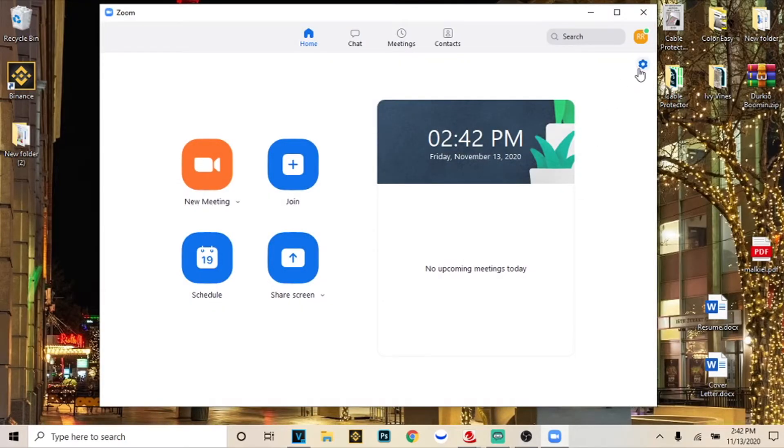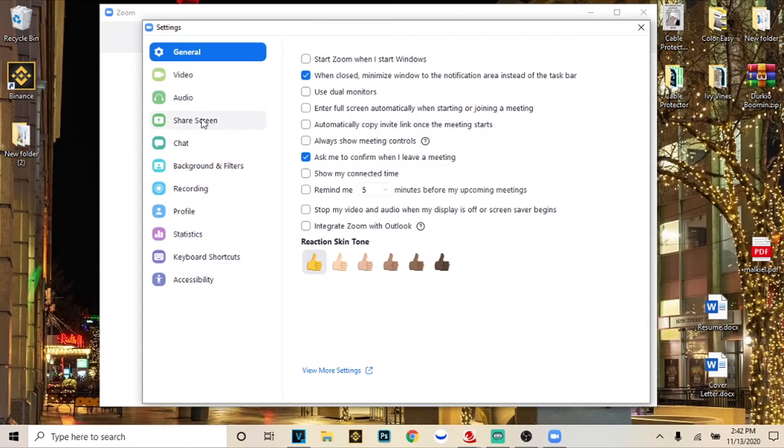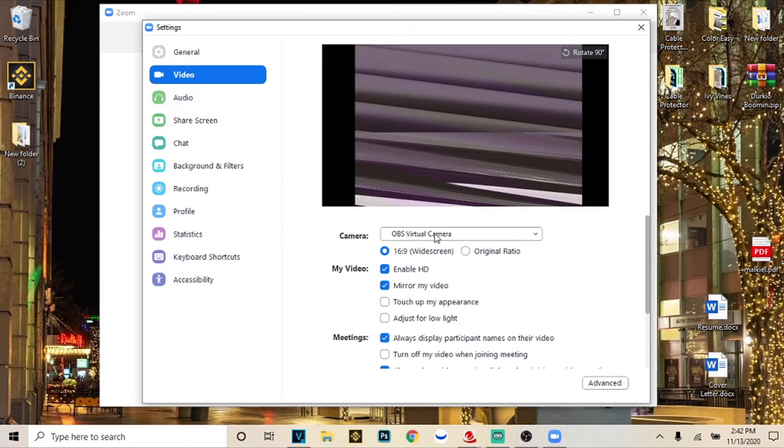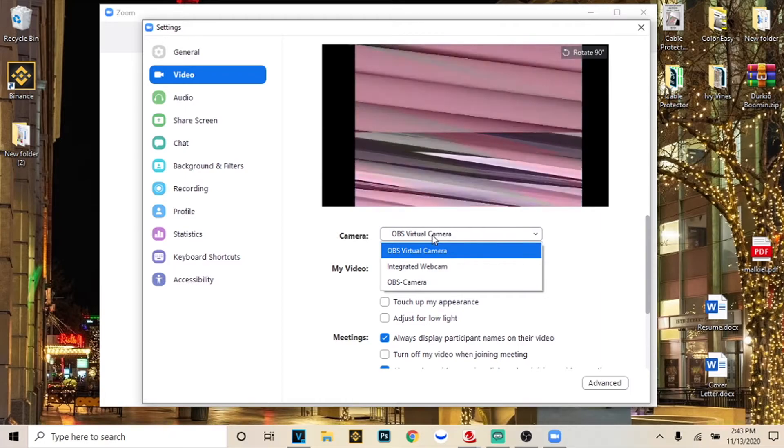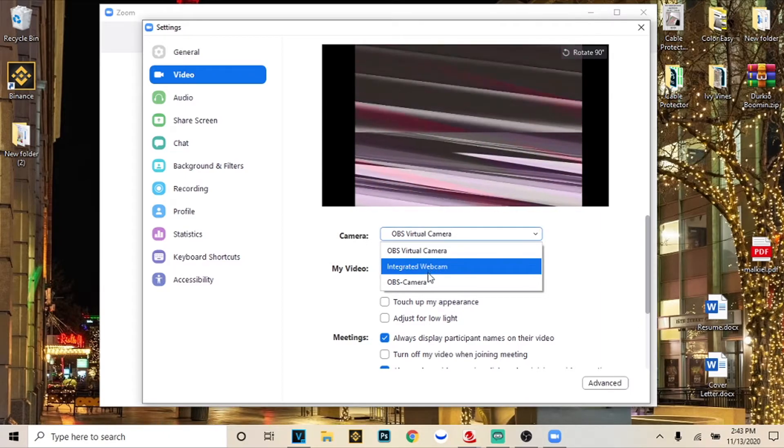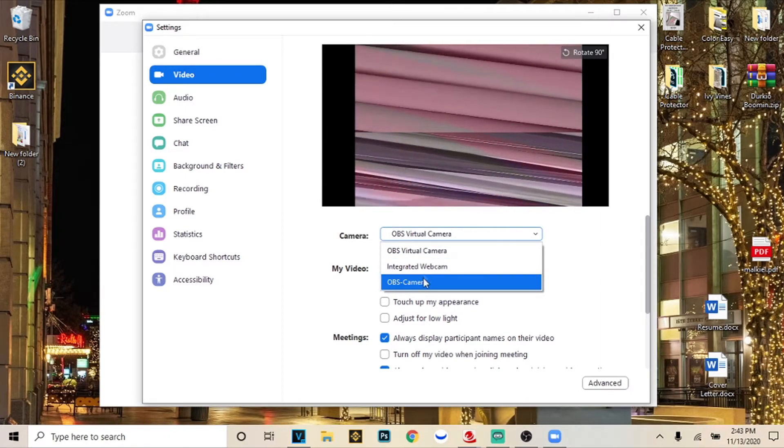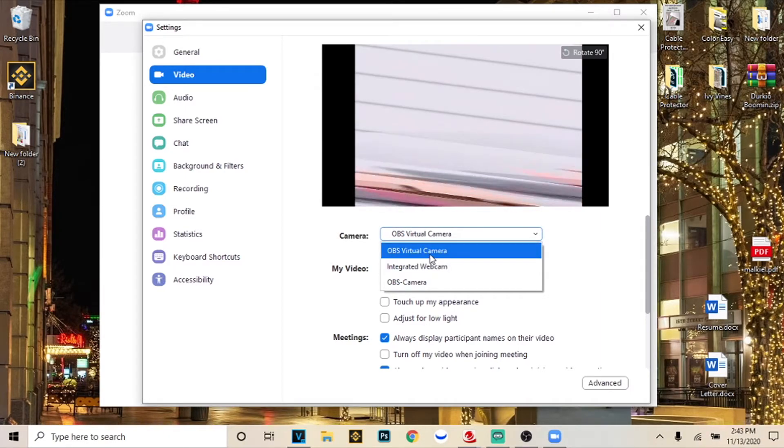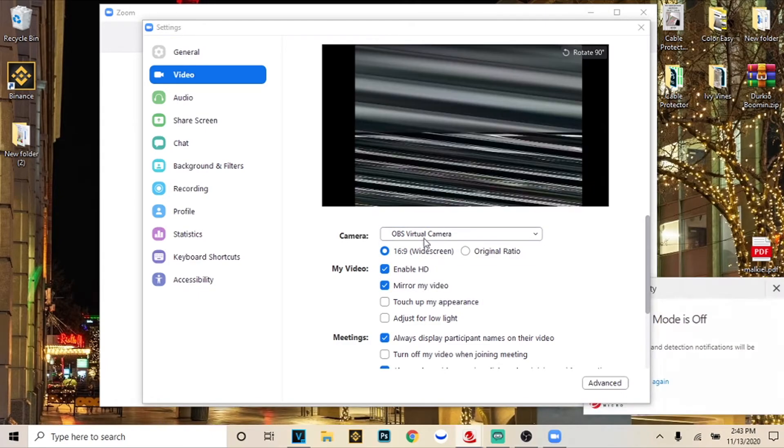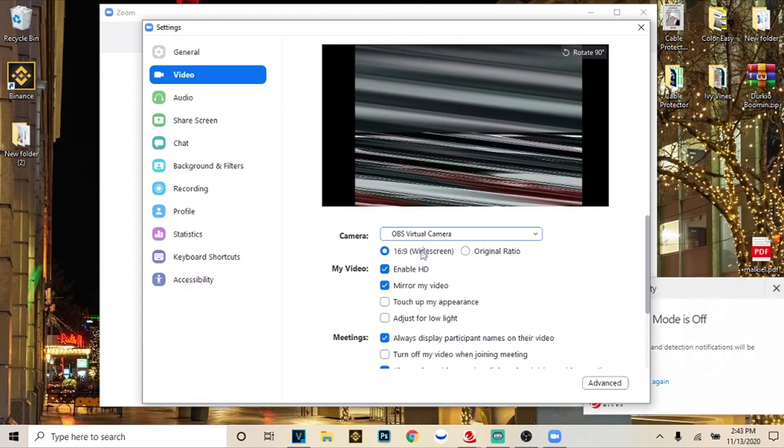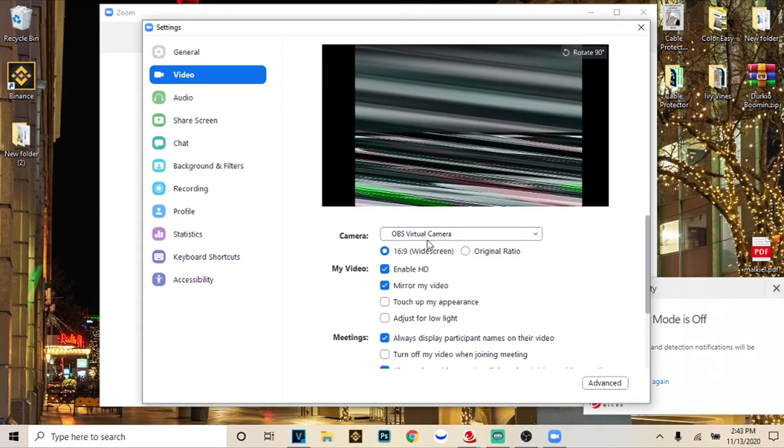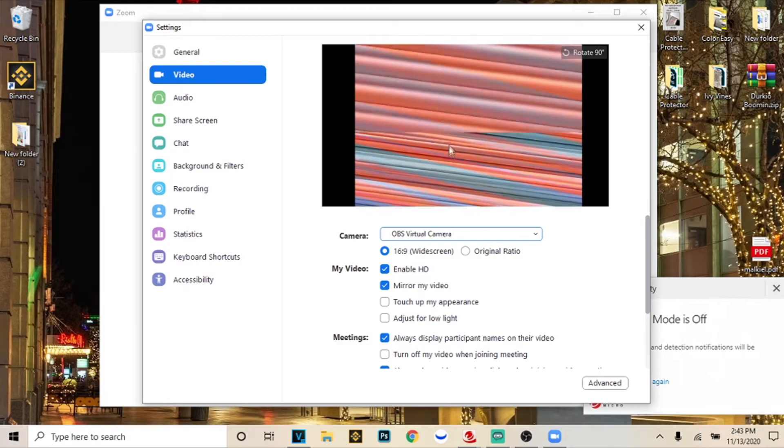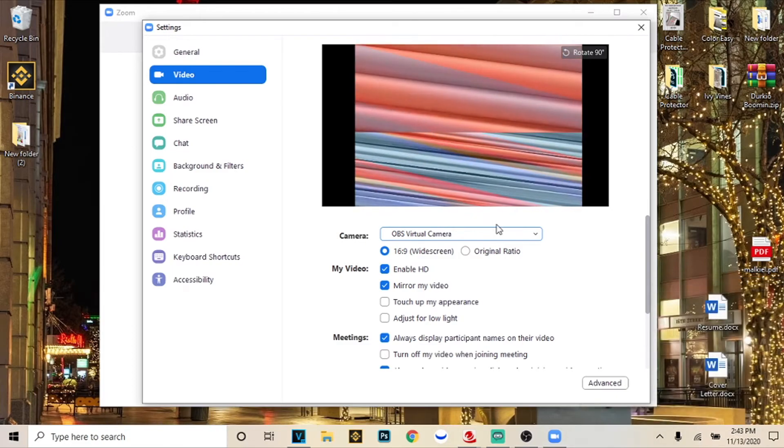I'm going to open up zoom now. Go to settings click video and now you're in your webcam settings. Usually your regular camera will be pre-selected but now you should see other options. You're going to click OBS virtual camera and then boom your pre-recorded video should be right here.